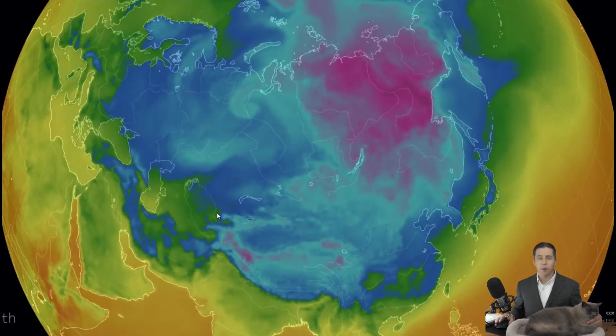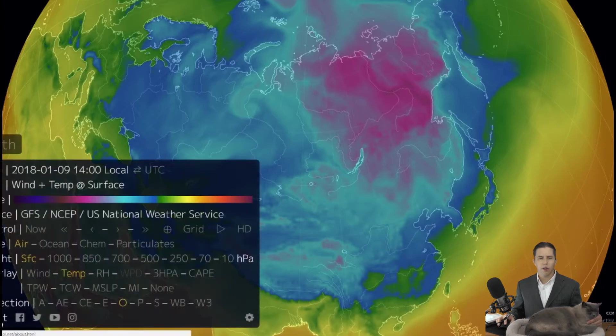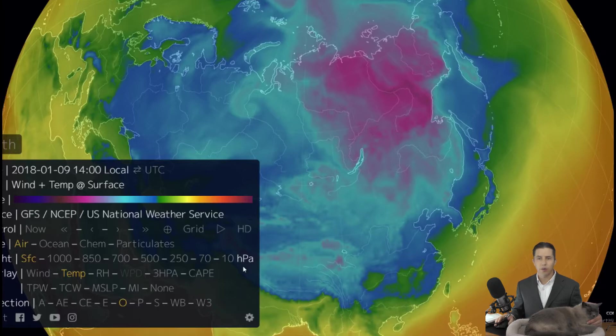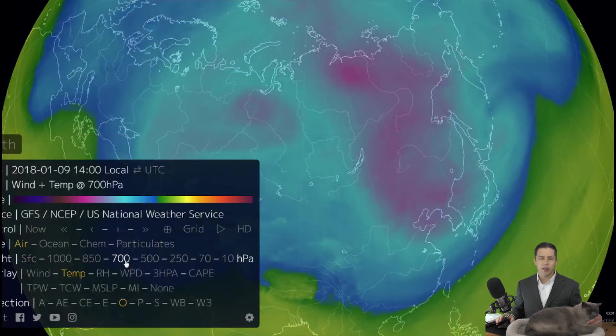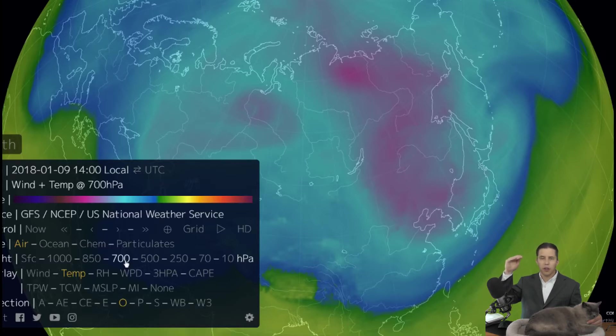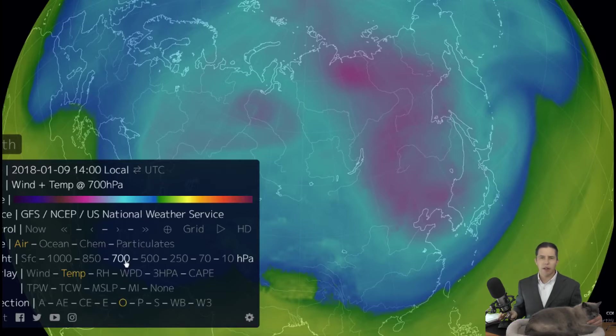Now I'm going to show what the temperature is like up in the upper atmosphere. I'll click 'earth' and change the height to 700 hPa — that's a unit of air pressure. If you went up in a balloon until you reached where air pressure was 700 millibars, that's about 10,000 feet above the ground. So we're looking at what temperature is like roughly 10,000 feet up.